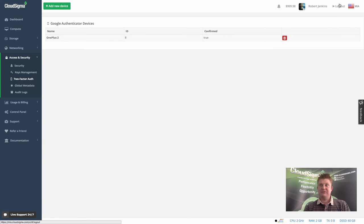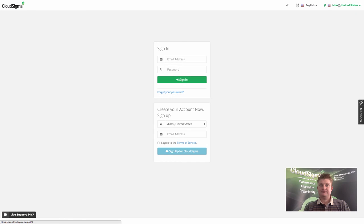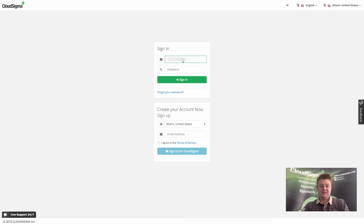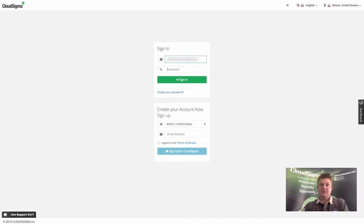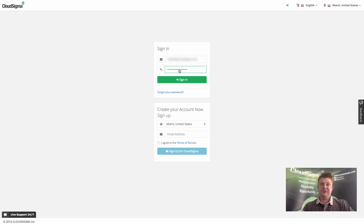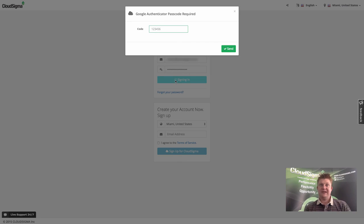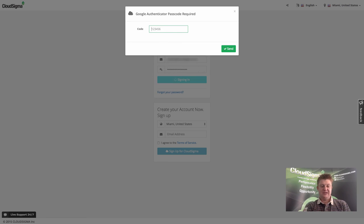We're all set now with two-factor authentication on this account. I'm going to go ahead and log out just to prove that it works. I'm going to enter my email, I'm going to put my password in. Normally this would just give you direct access, but as you can see, because we've added the device it's now prompting me for a code.